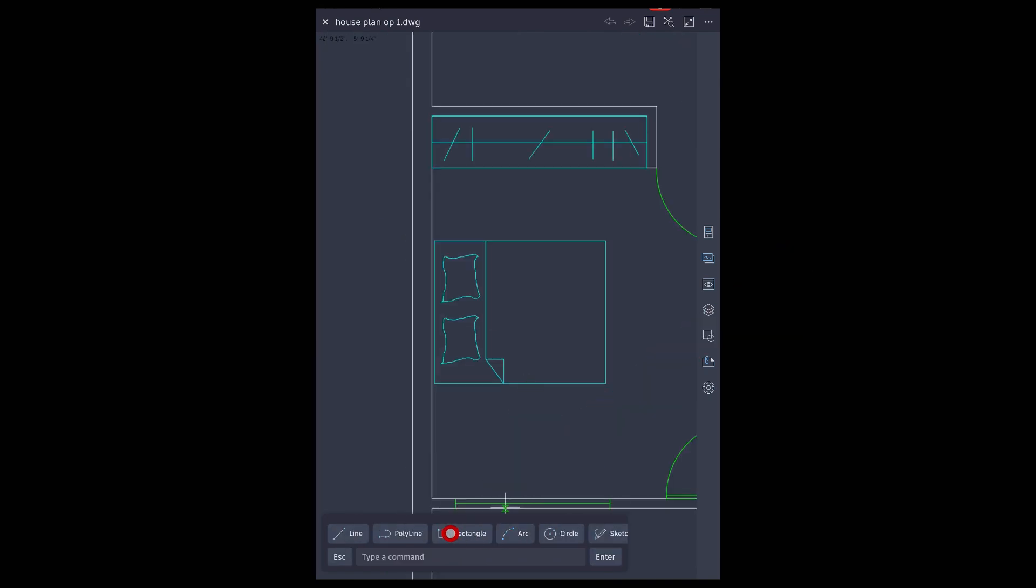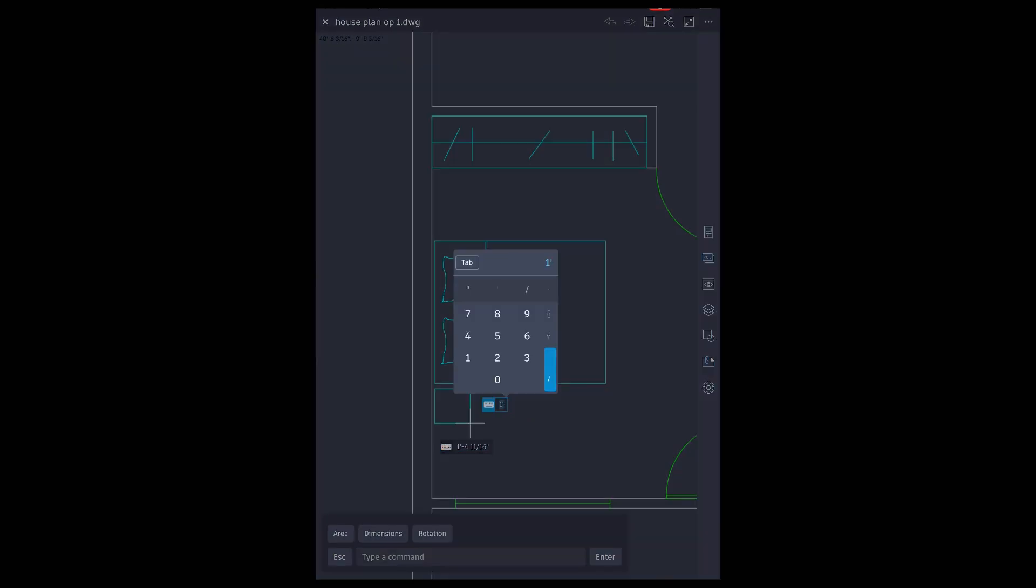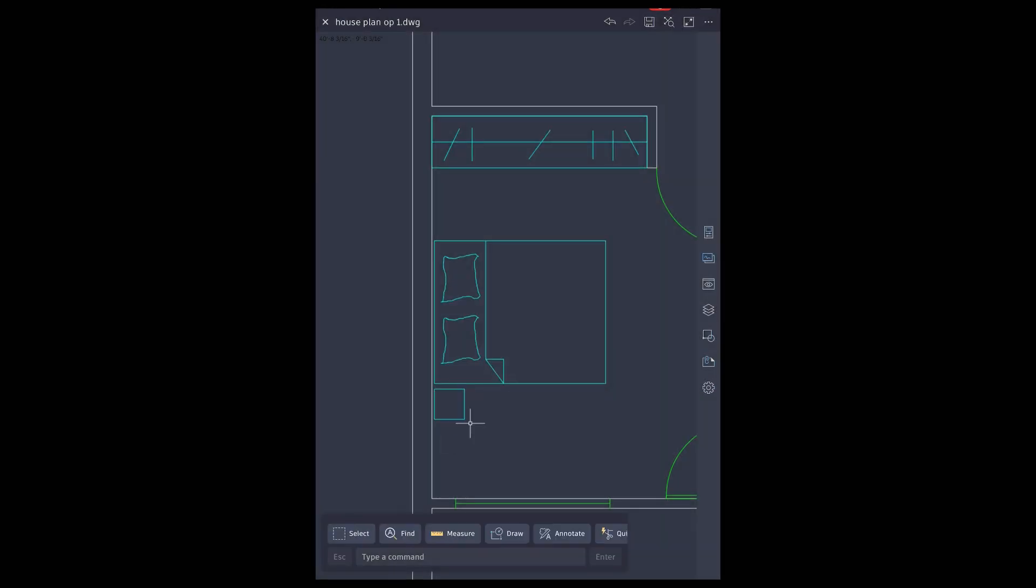Make copies with copy tool. Side table using rectangle. Mirror tool to make mirror image.